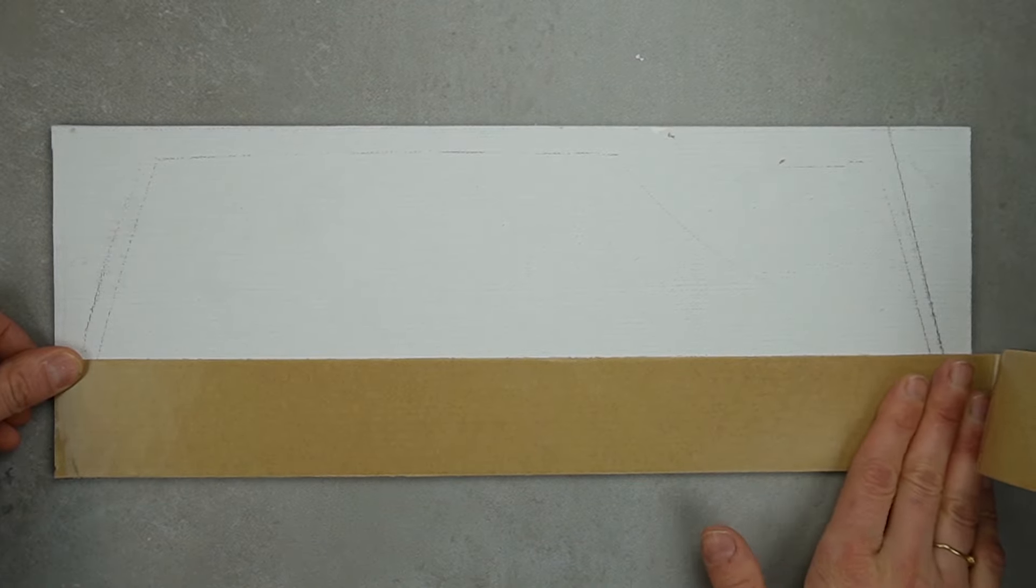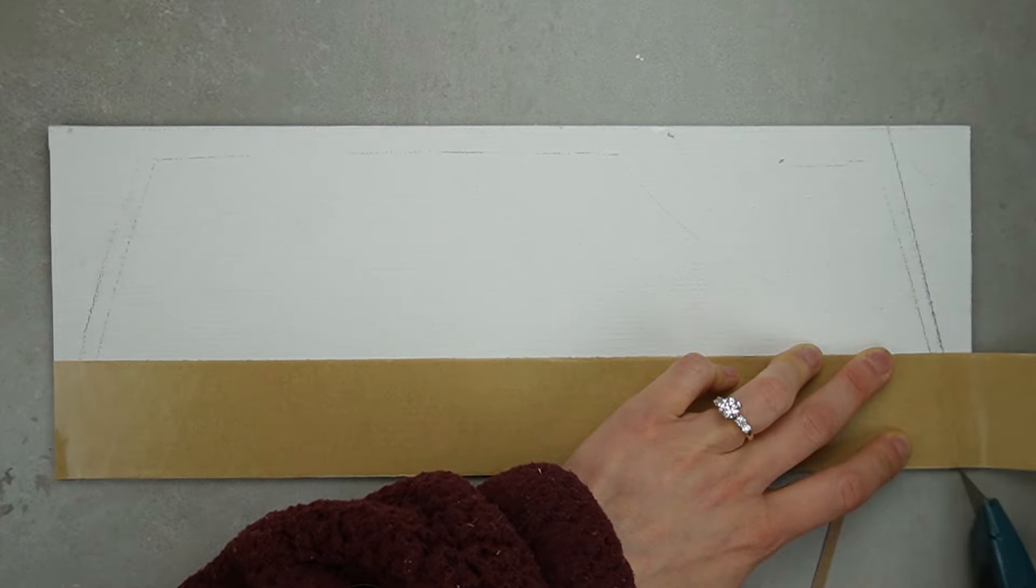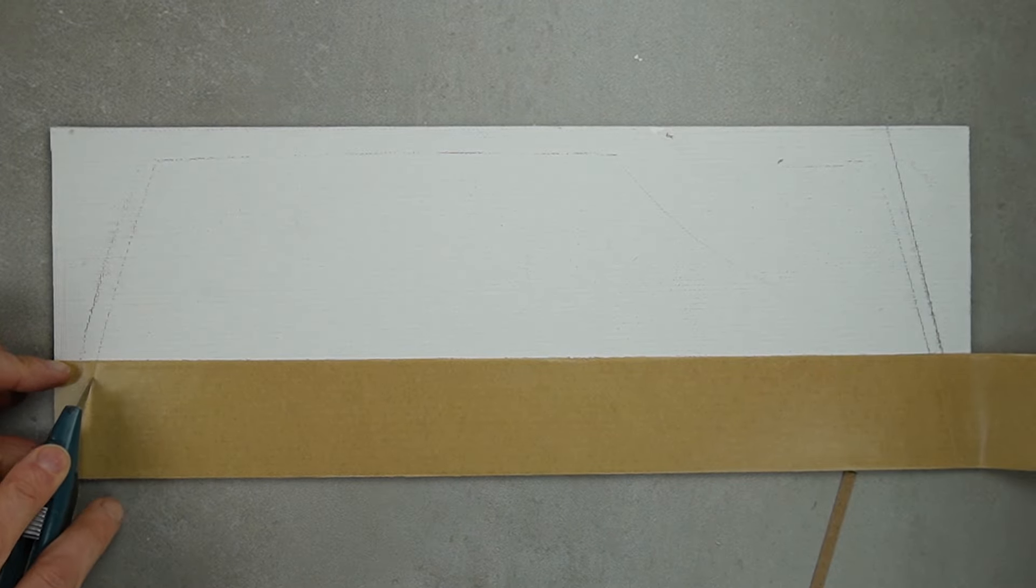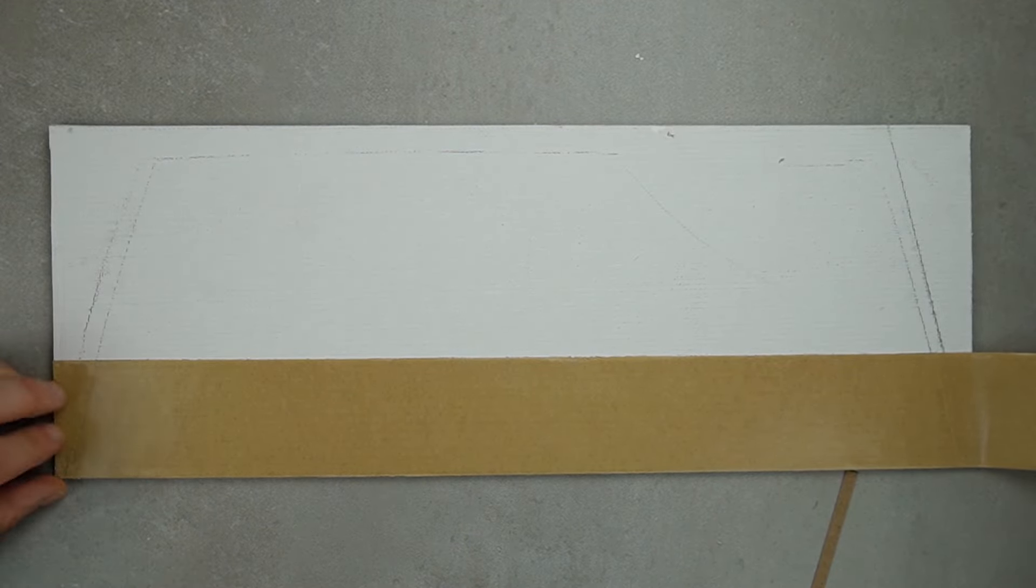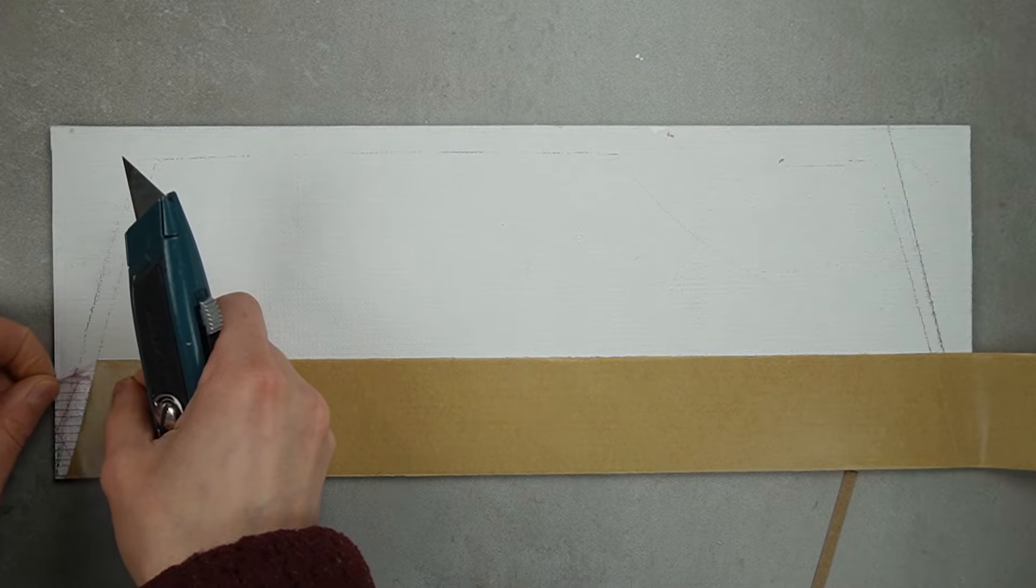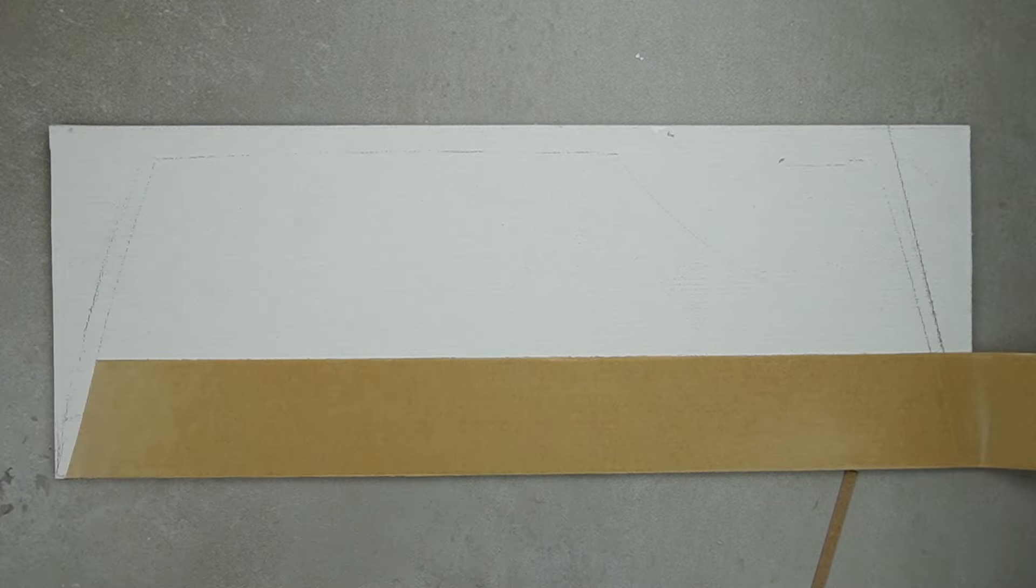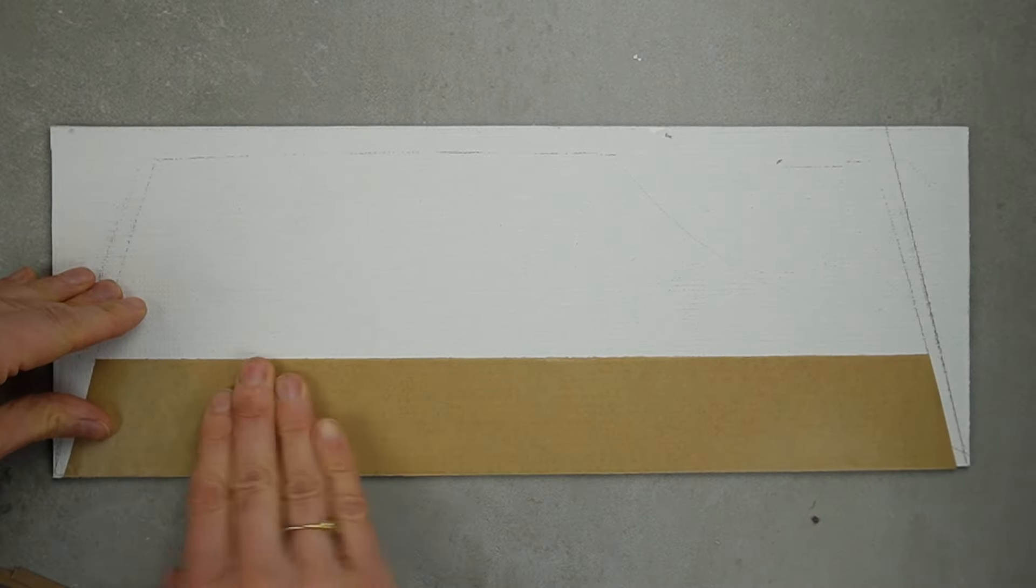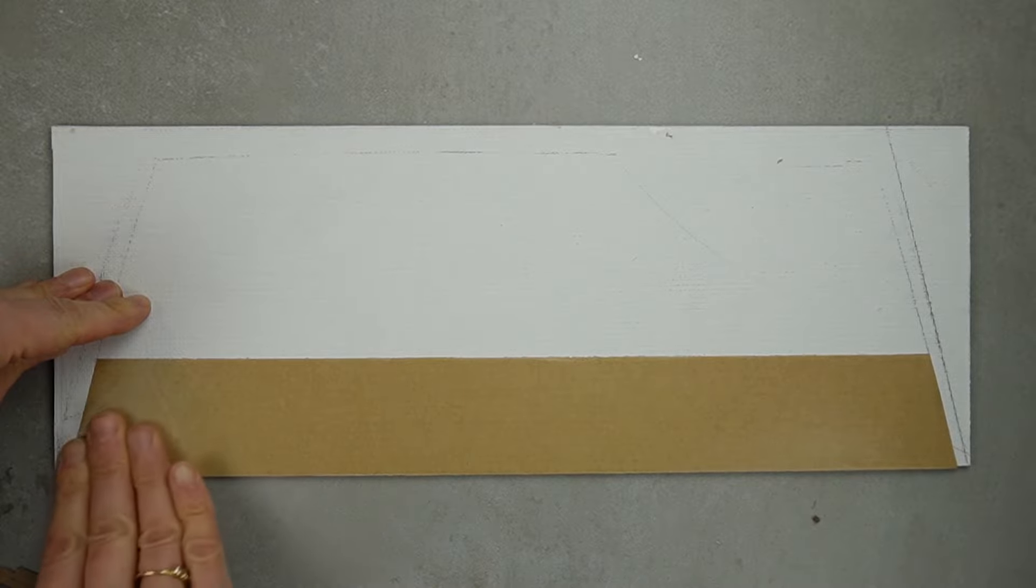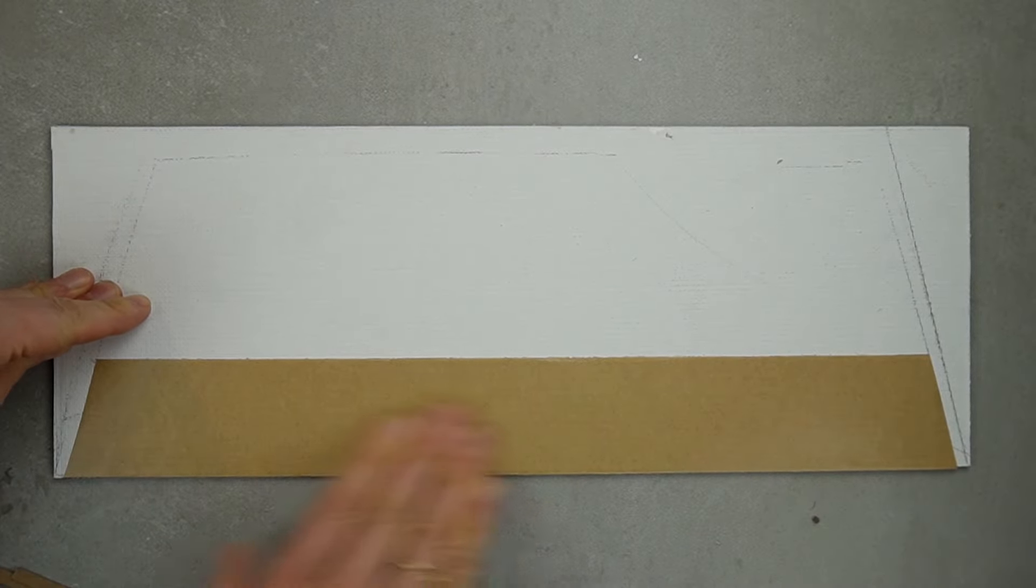I prefer using double-sided tape to attach flooring and shingles because it holds right away and there's no risk of warping from the moisture of glue. If you attach your strips with glue, make sure you use a book to weigh them down as they dry so they don't peel up.